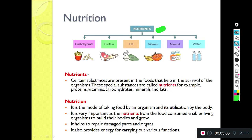Nutrition means it is the mode of taking food. Mode means having a particular type or style - how an organism is taking food and its utilization by the body. Utilization means how the body is going to use that particular nutrient or food. Nutrients from the food consumed enable living organisms to build their bodies and grow.